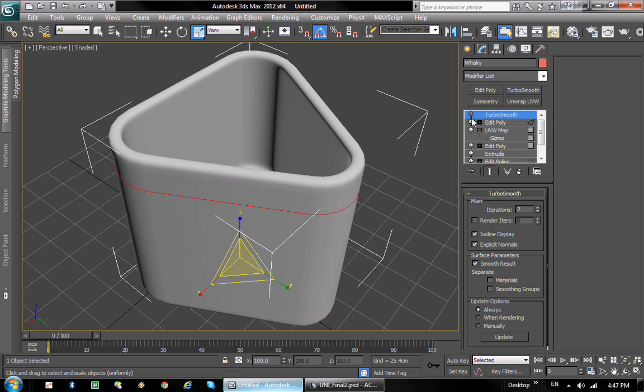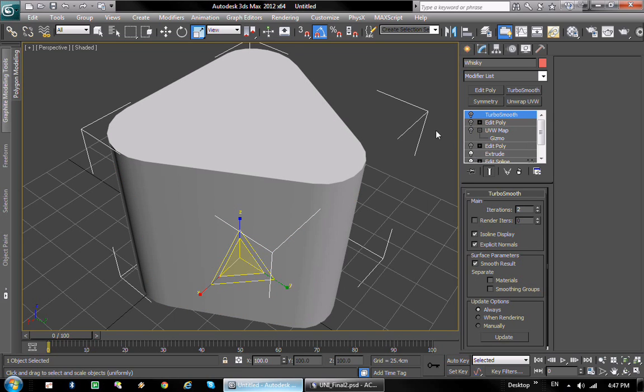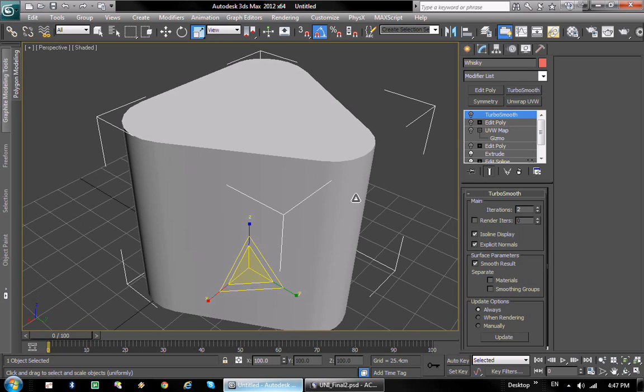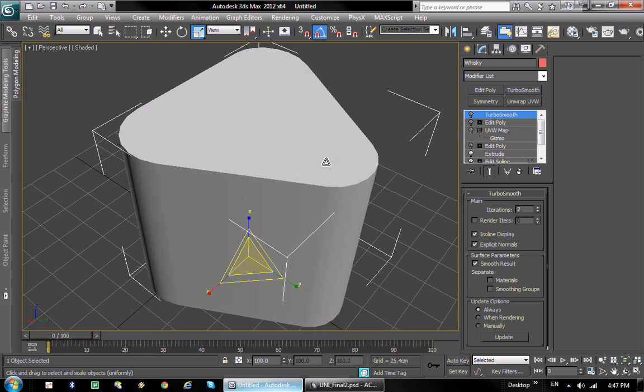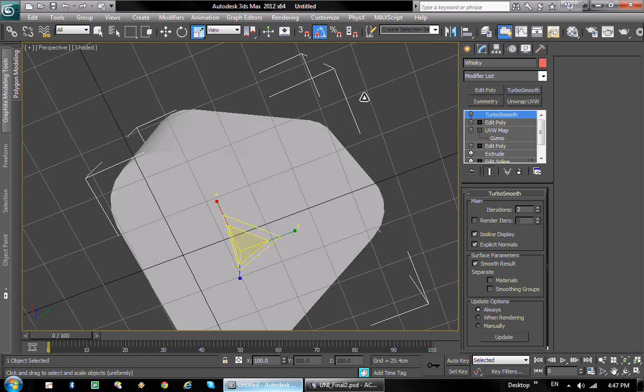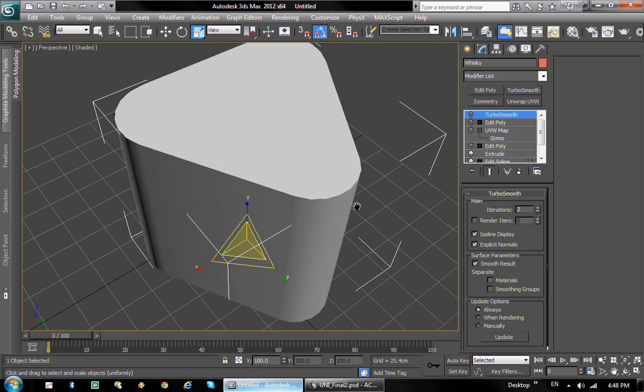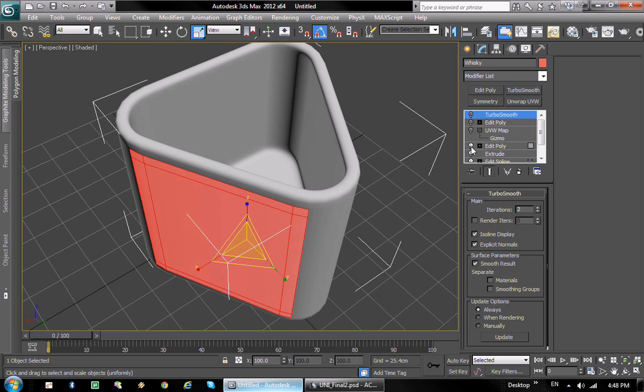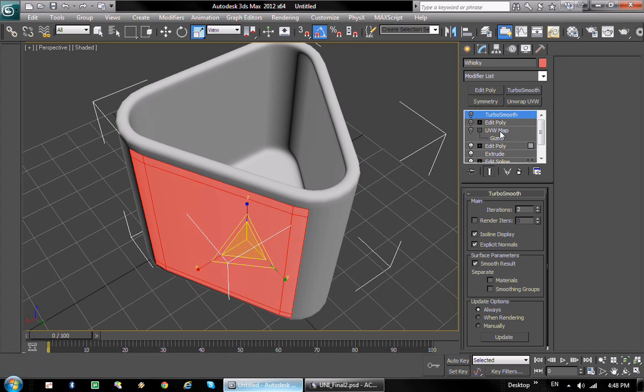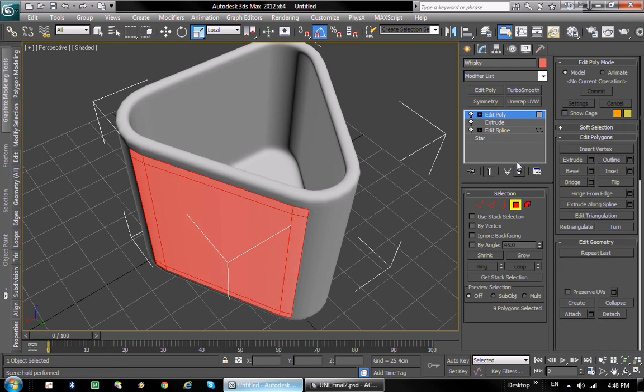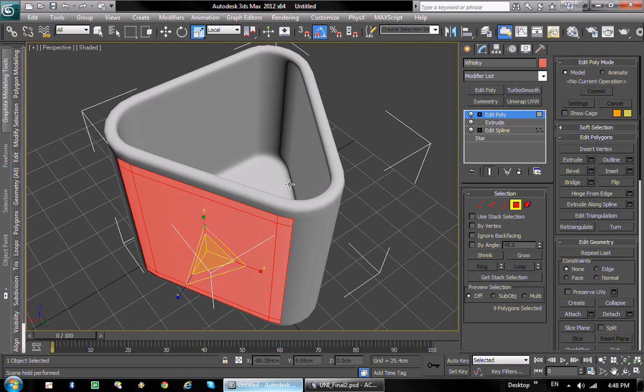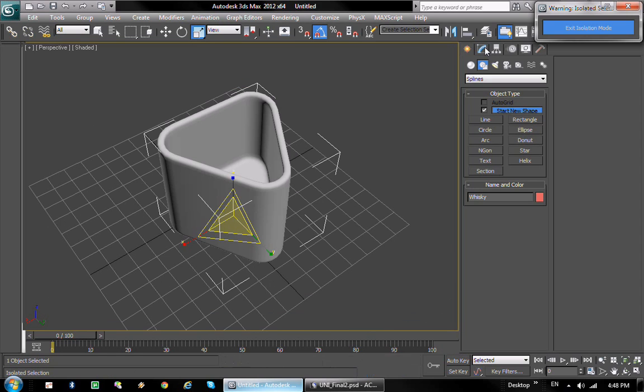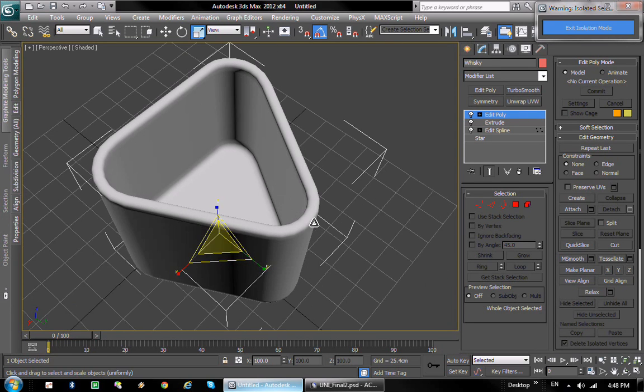And basically what we want to do is we're going to disable most of this stuff. Most of it has to go. I think we can keep the edit poly. We're going to delete these. We can keep this. Basically I'm going to use Alt+Q to isolate the selection. It doesn't allow me to do that. There we go.